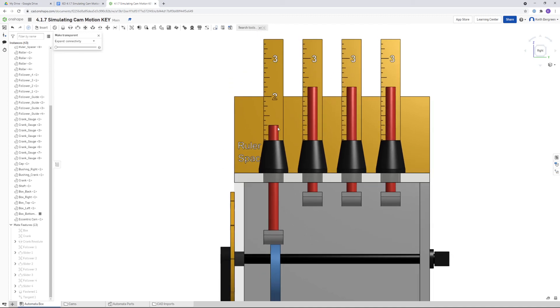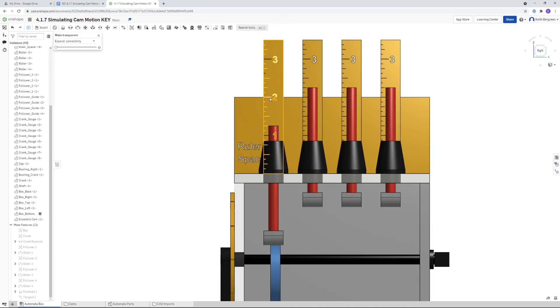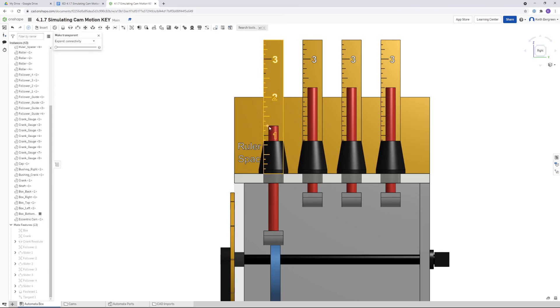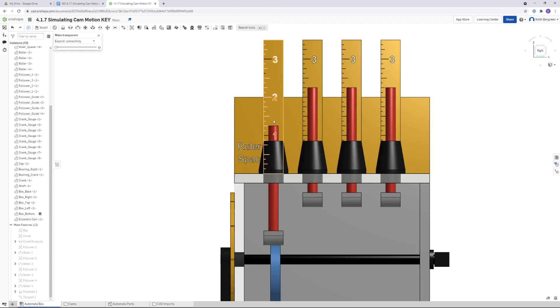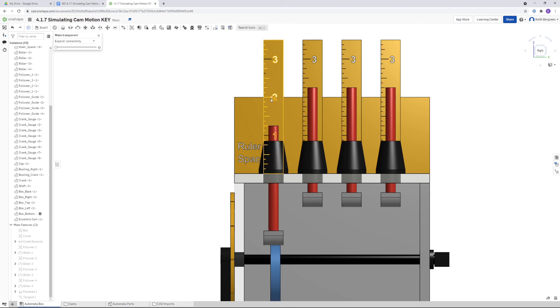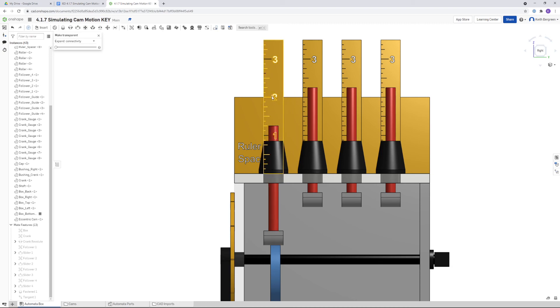You would want to find the maximum displacement then by doing that calculation. So you would do two minus one and a quarter which is three quarters or 0.75. So that means that this follower has a total movement, the top of the follower has a total movement of three quarters of an inch or 0.75.